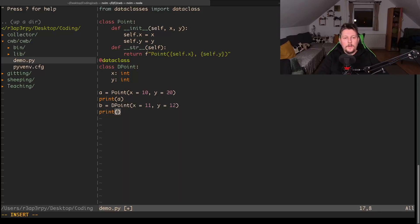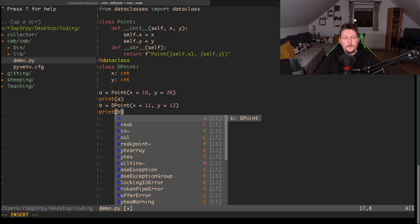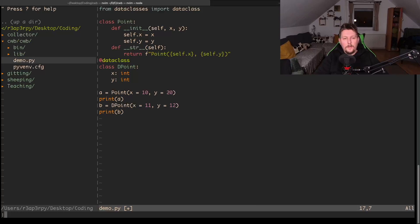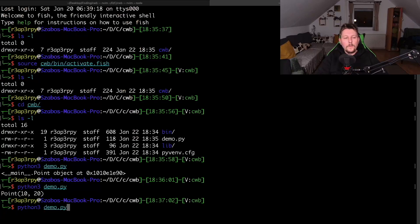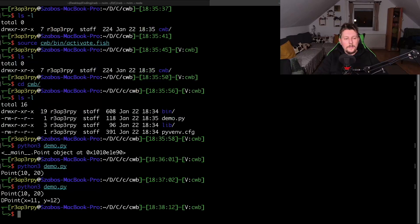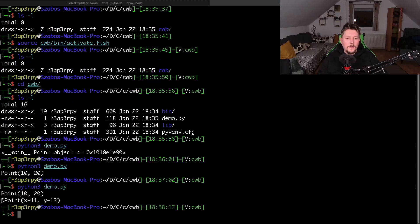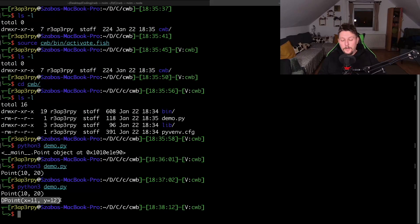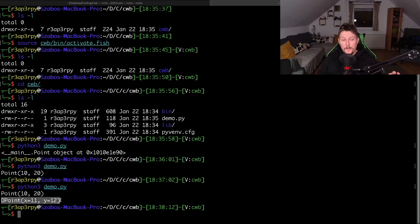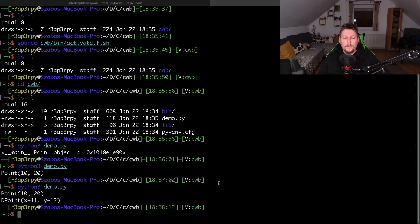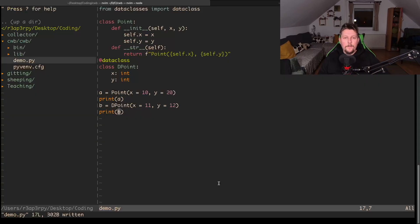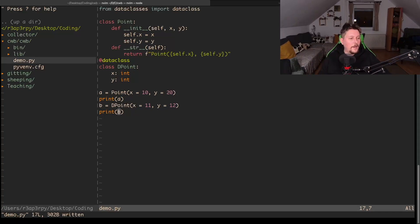We can simply print b. You can see now without overriding the default __str__ method, we have the same more human-friendly look of our class.